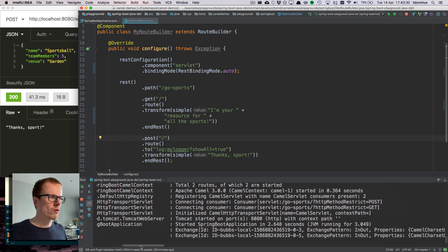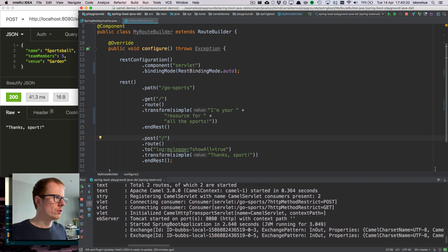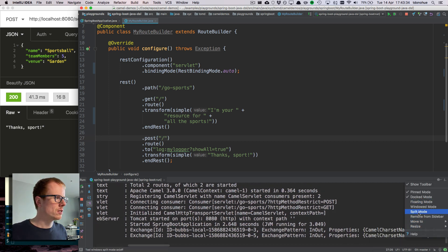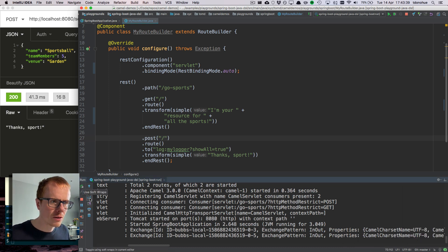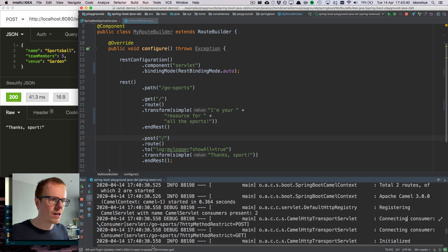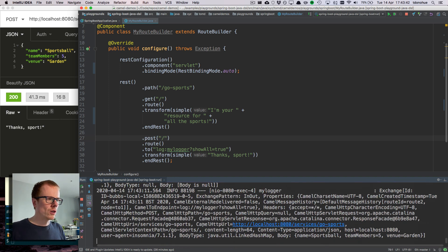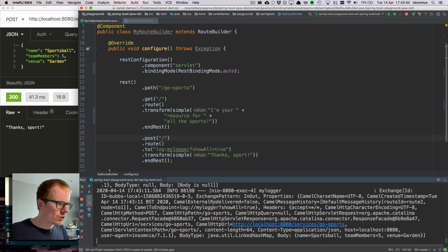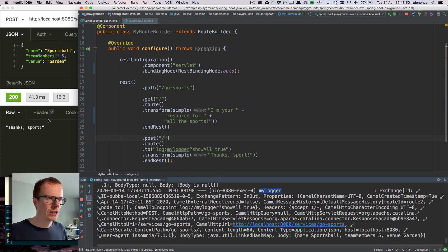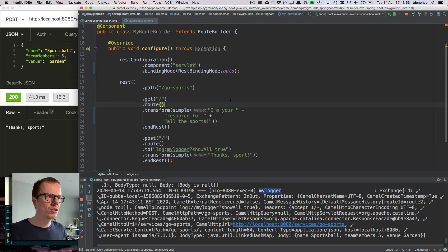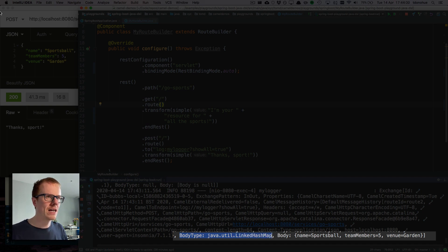If I scroll along to the log output, along with this smudge of text, you can probably see my logger. What I want to do is show you, when I send this payload, what does Camel think it's received? Actually, Camel thinks it has received or is in the body a linked hash map.